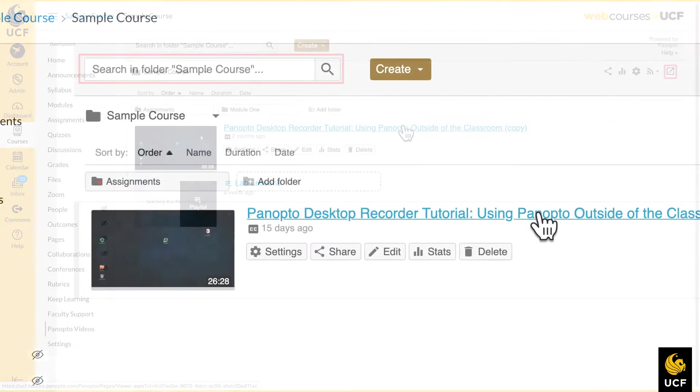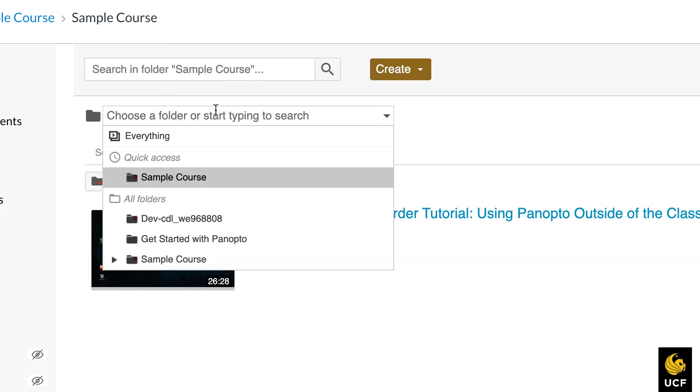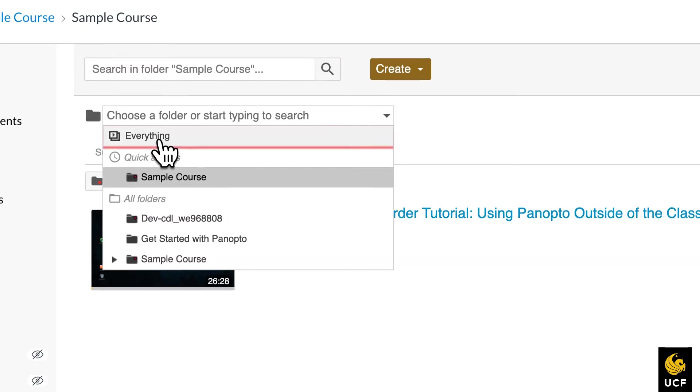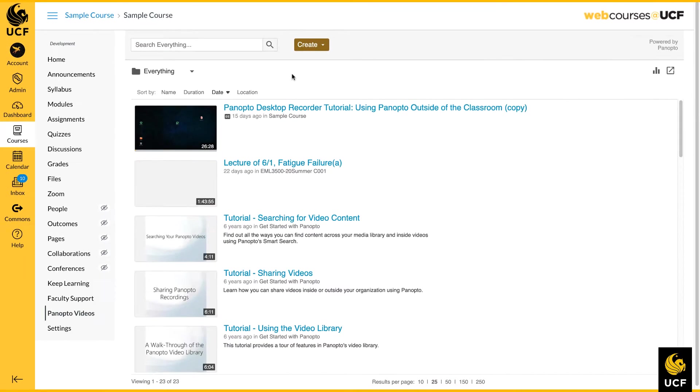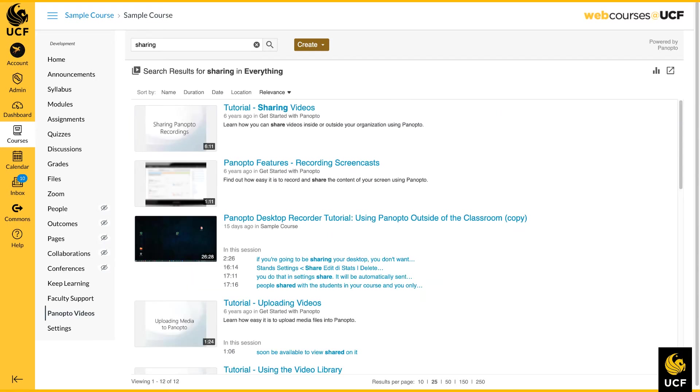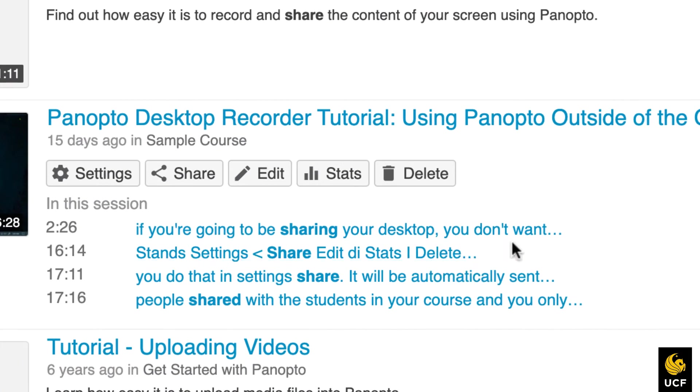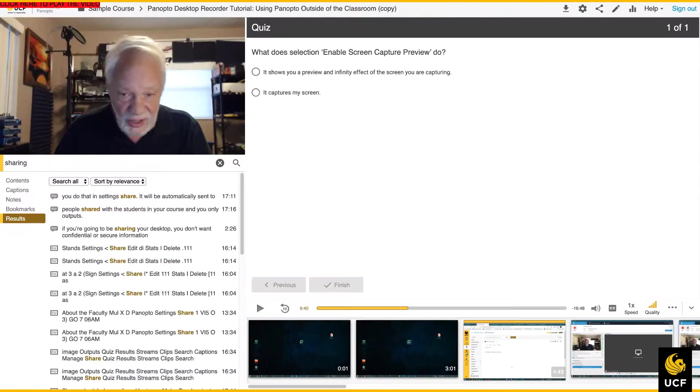The search feature allows you to search the videos that are in your specific course folder, or you can switch to everything and search throughout all of your courses. Results will not only include the title of the video, but anywhere the search term appears inside the video or within the PowerPoint slides. Click on any one of those search results to jump right to that point in the video.